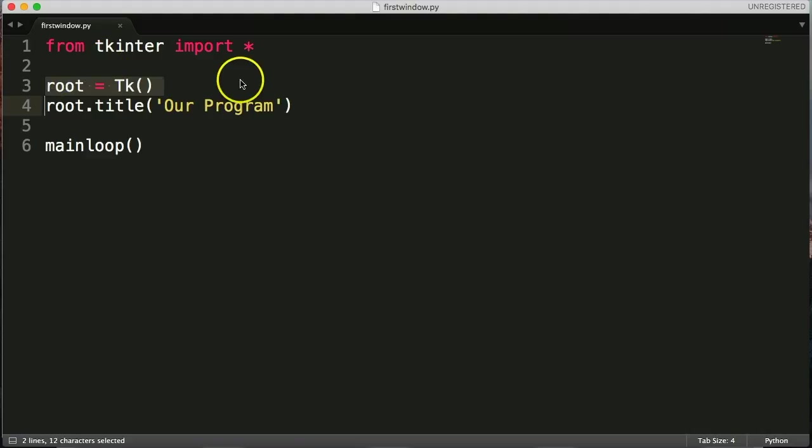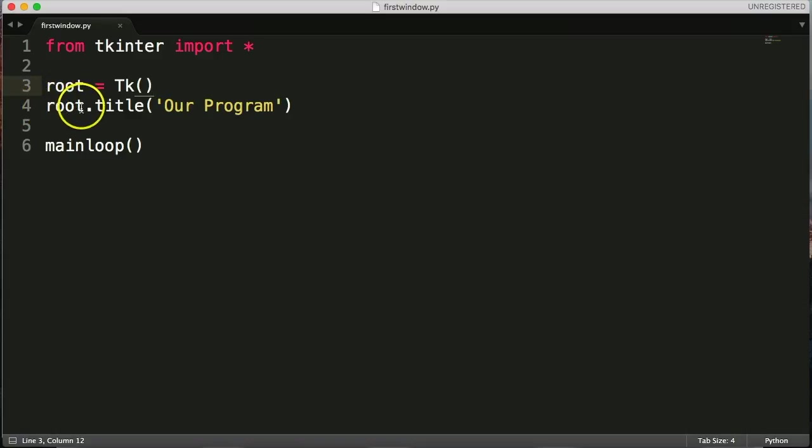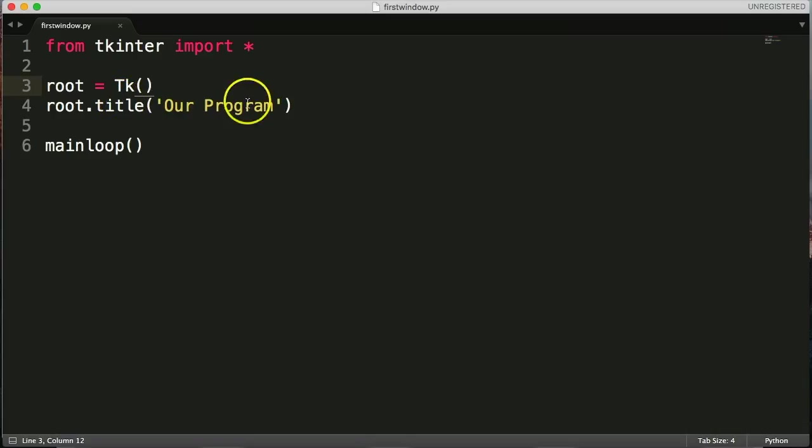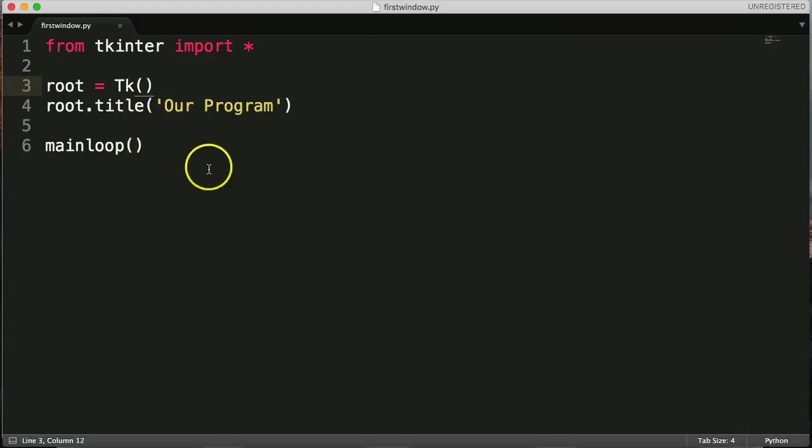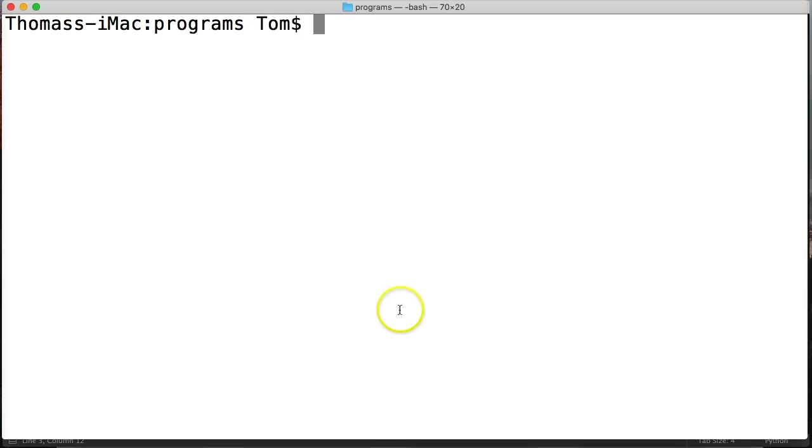Our variable here is representing that main window. We call the main window with root, and then we change the title here with this method. And the main loop is going to keep the window running until we kill the program by clicking the X. So let's go ahead and run it here.